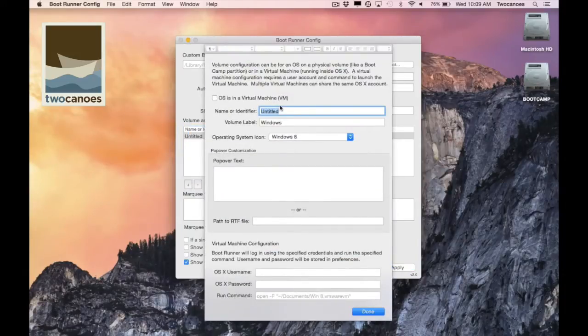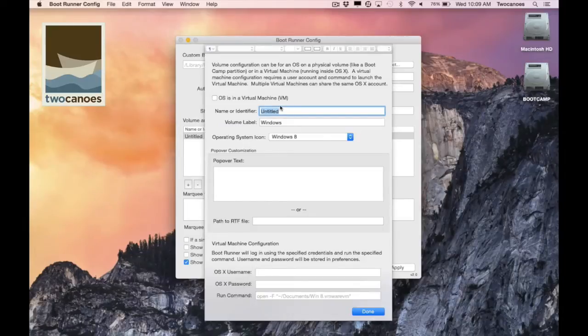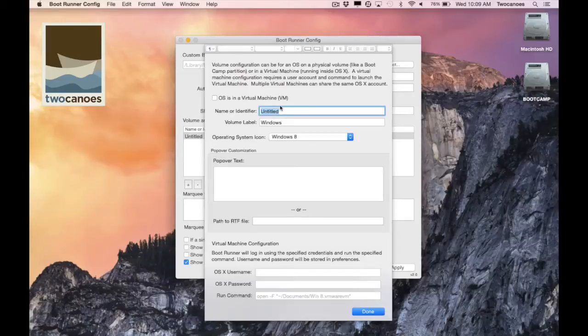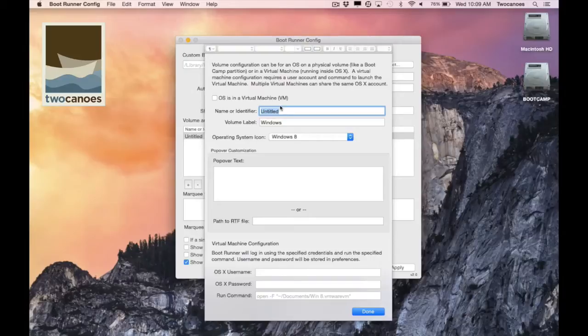The name or identifier section tells bootrunner what volume this applies to. The name or identifier tells bootrunner where to locate the volume on the system. I can enter the volume name or device ID of the volume when it is mounted in OS X. The volume name is shown on the mounted volume in your finder window or displayed on the volume while it is mounted on your desktop.